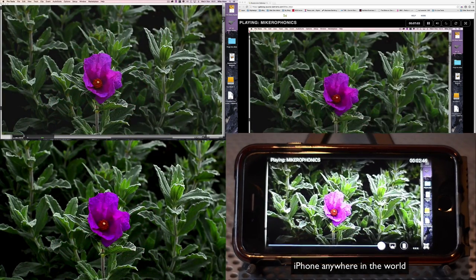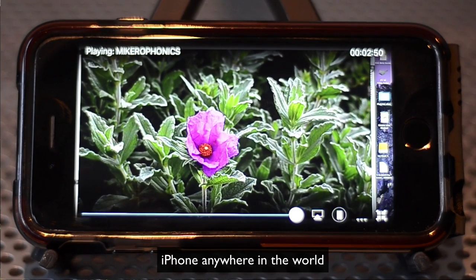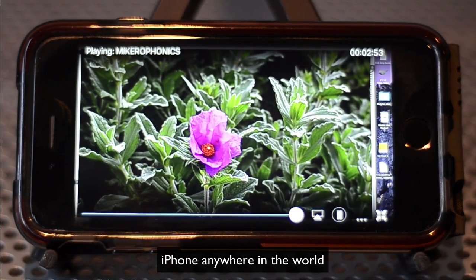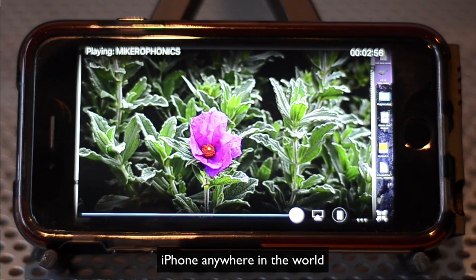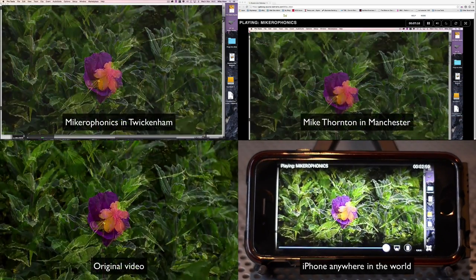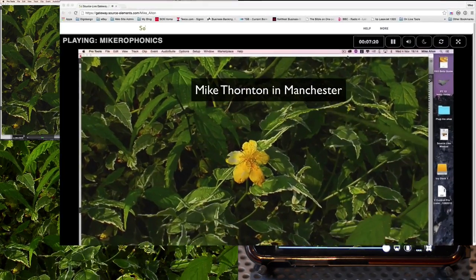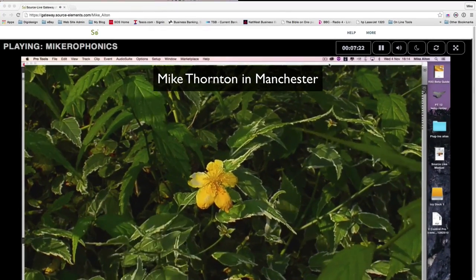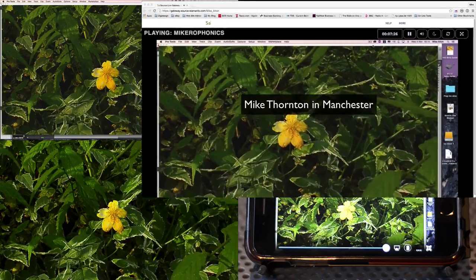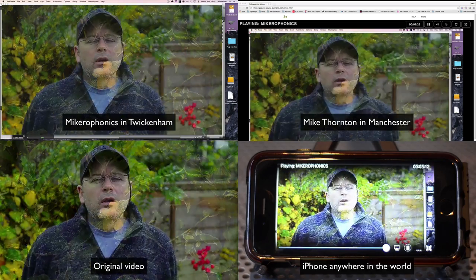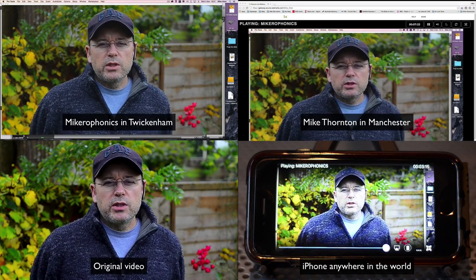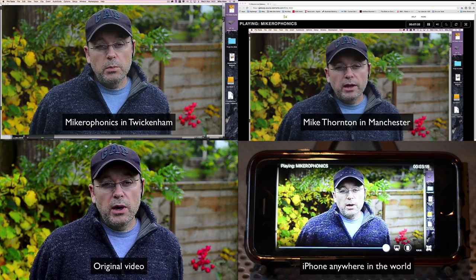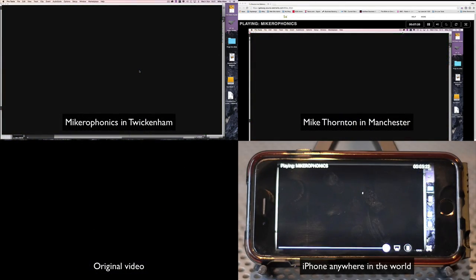But what this software Source Live Pro 3 does is this is streaming software that allows you to not have to go through that entire workflow. So if you're working with picture in Pro Tools, you can actually transmit your picture to your client and your audio mix in extremely high quality audio and with very high quality video. But the geniuses, Source Elements, have managed to work out how to do this in sync.